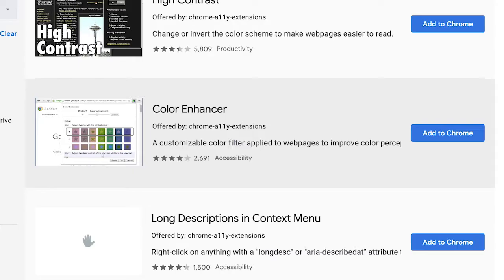Next we have the Color Enhancer, which is made specifically for people who have partial colorblindness. It's a customizable filter that you can apply to the web page to improve the perception of certain colors.